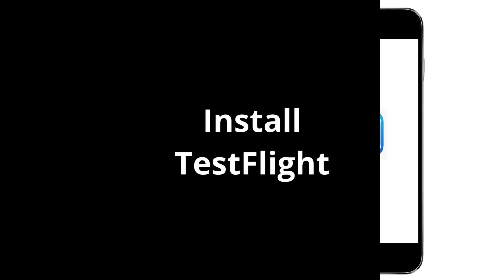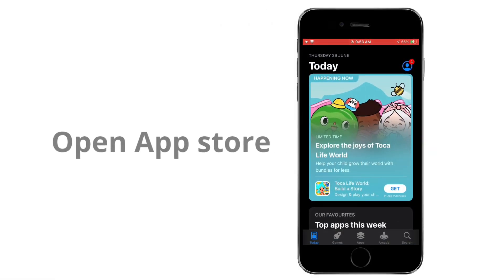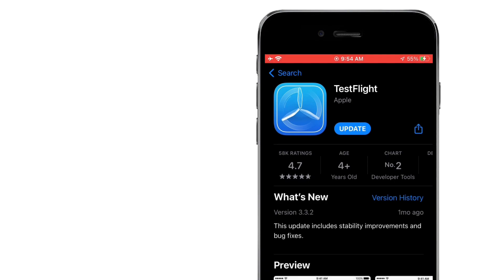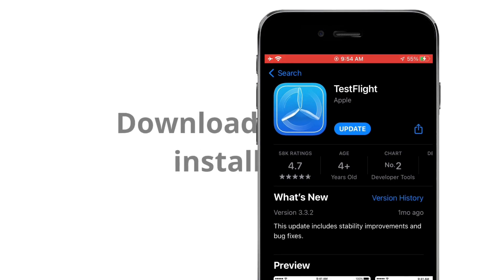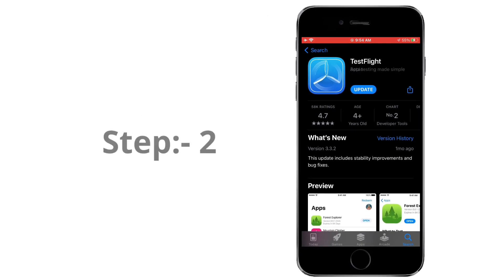Step 1. Install TestFlight. Open the App Store on your iPhone. Download and install TestFlight on your iPhone.